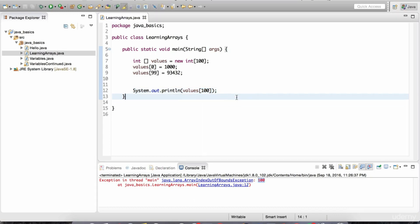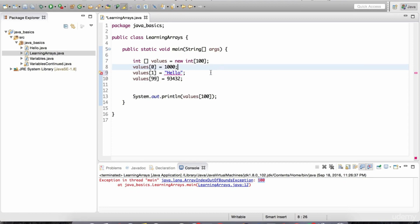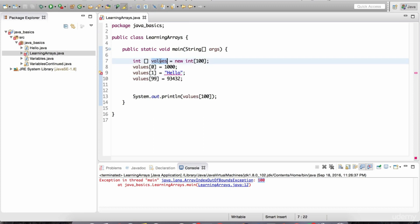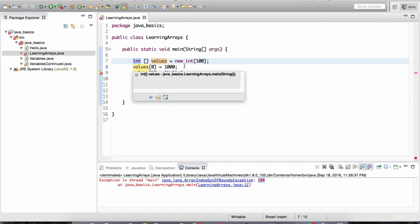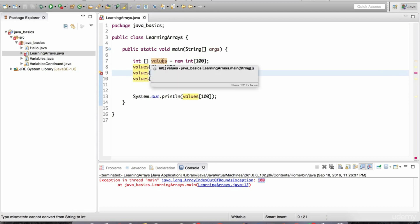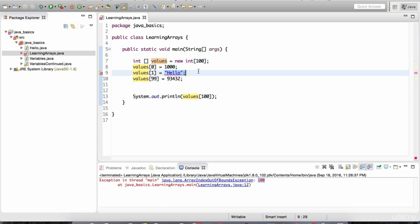Another thing to keep in mind is that you cannot assign slots with other data types. For example, at index position 1 — the second slot — I can't store a String. Hovering the mouse, it says: type mismatch, cannot convert from String to int, because this is an integer array — it can only store integers. Arrays contain the same kind of data, and the kind of data is based on the declared data type. This is an integer array, so it only takes integers.